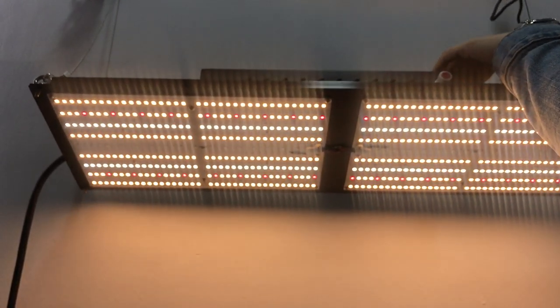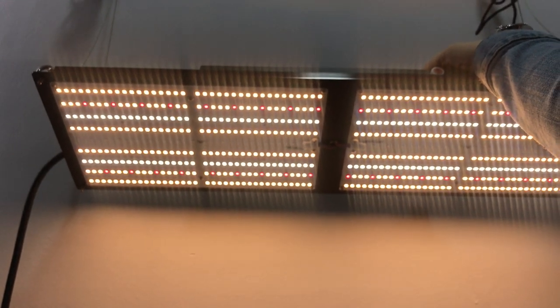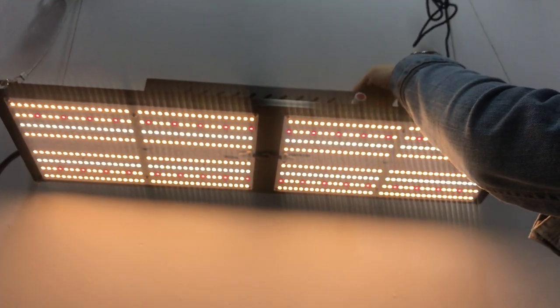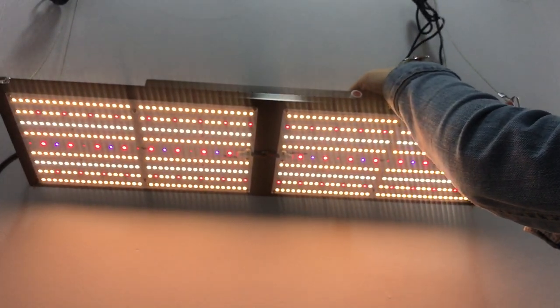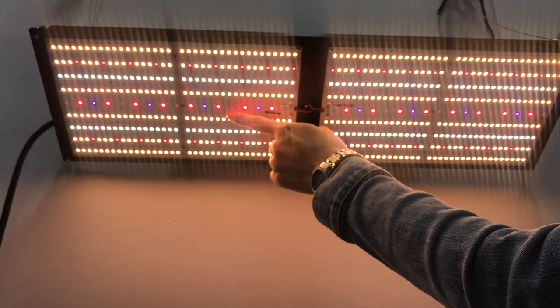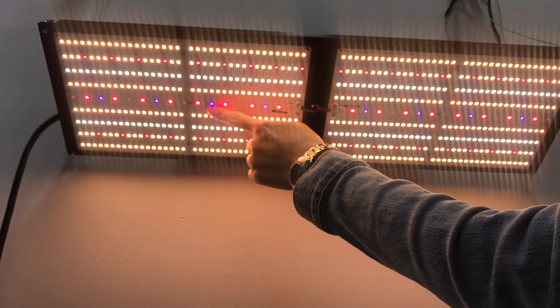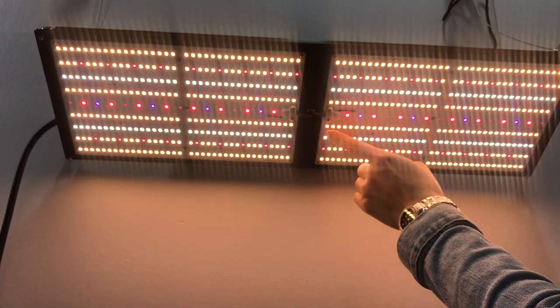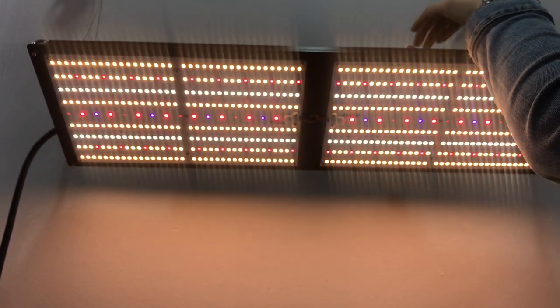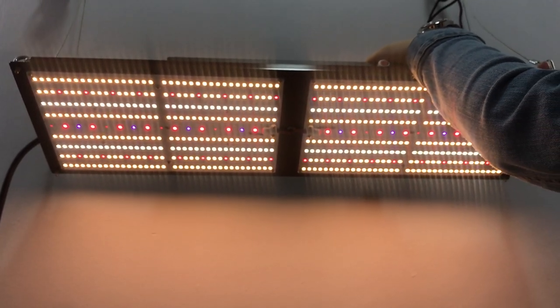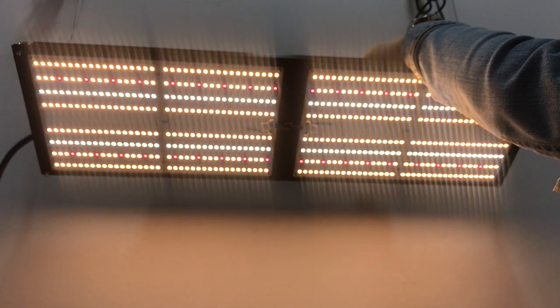And if you want UV and IR included, just switch on this button. So here is IR and UV included. If you don't like UV and IR, just switch like this.